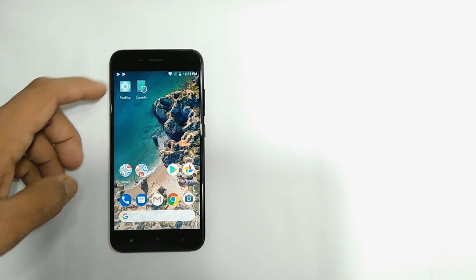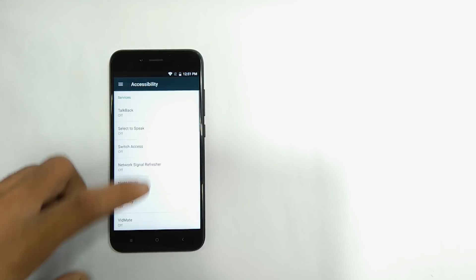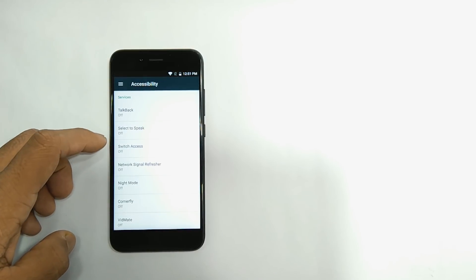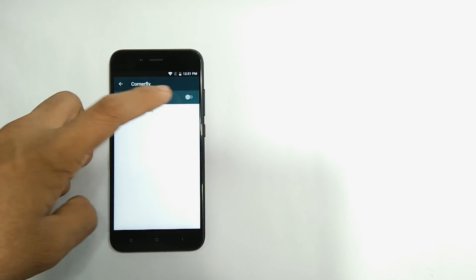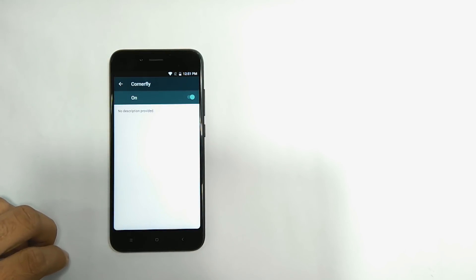For that, open the third app, which is Cornerfly. Then allow all the permissions as you see here. That's all guys. You are done.